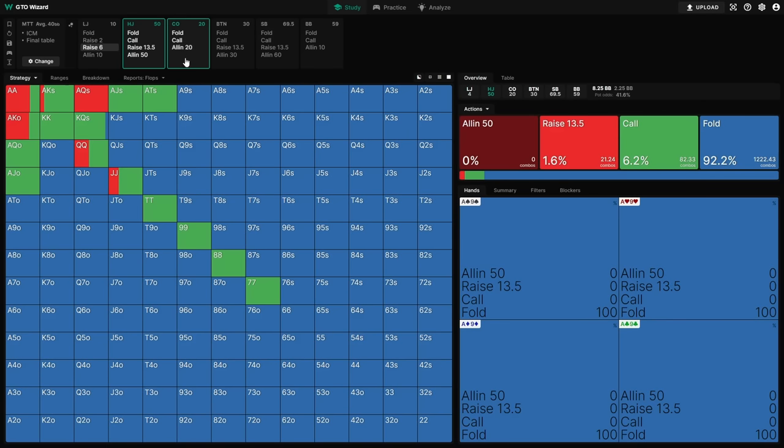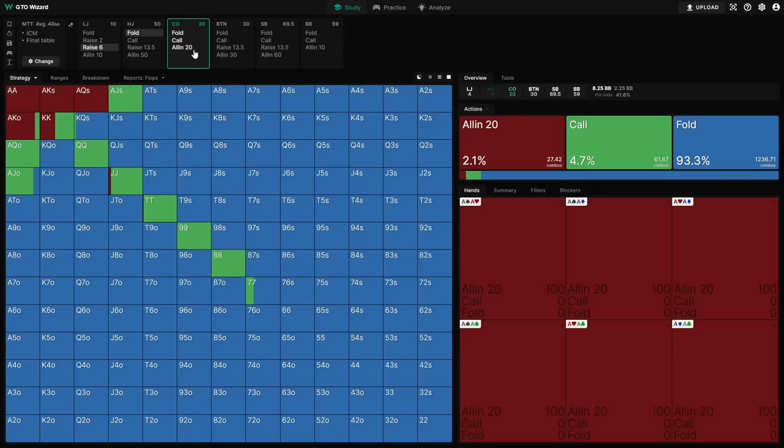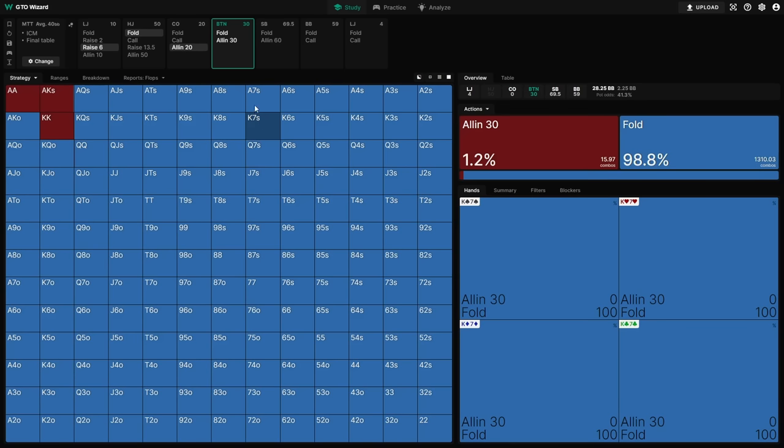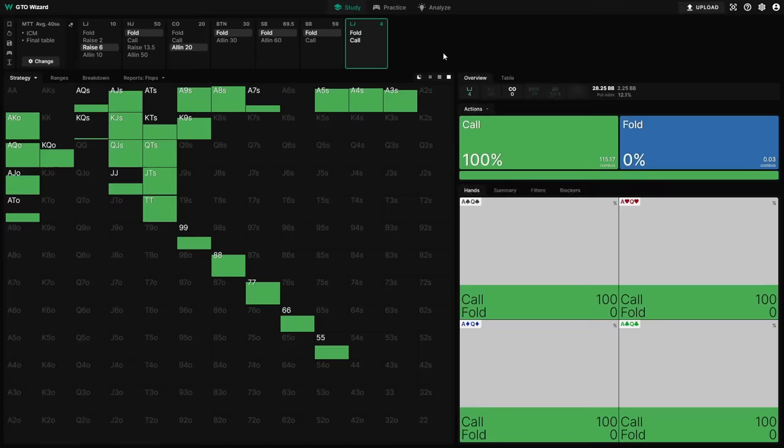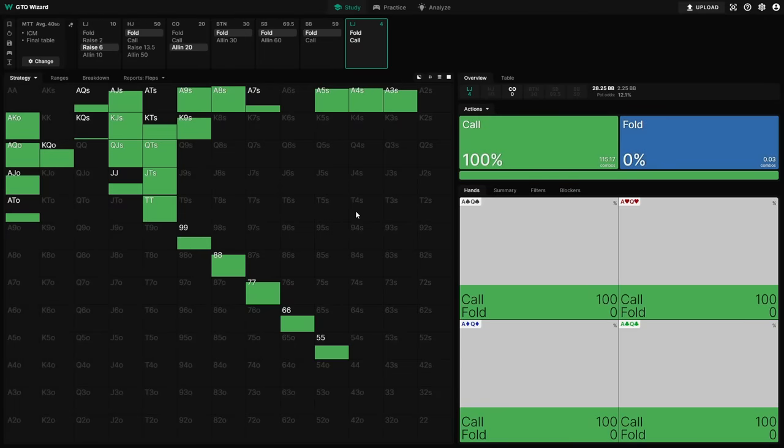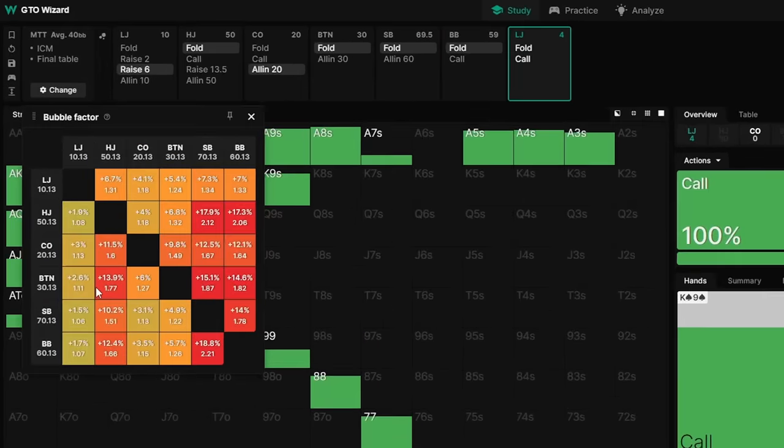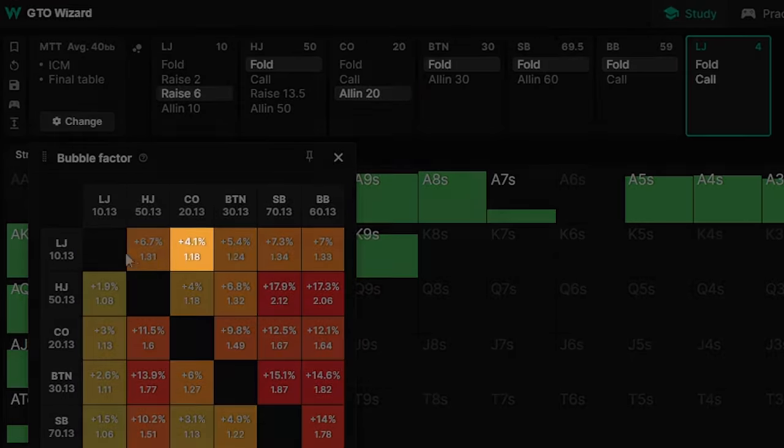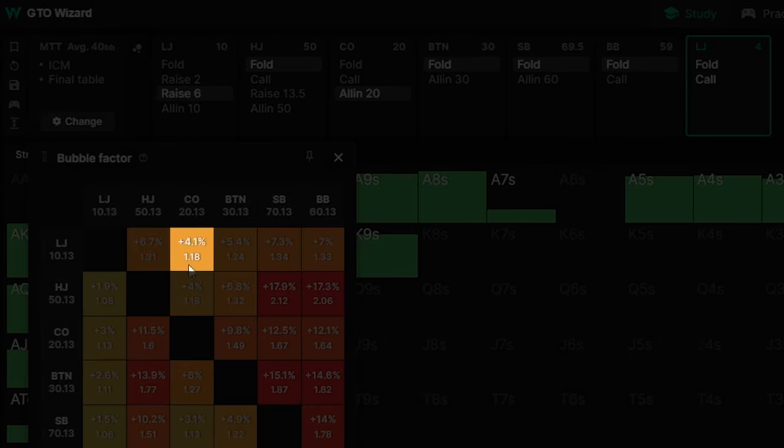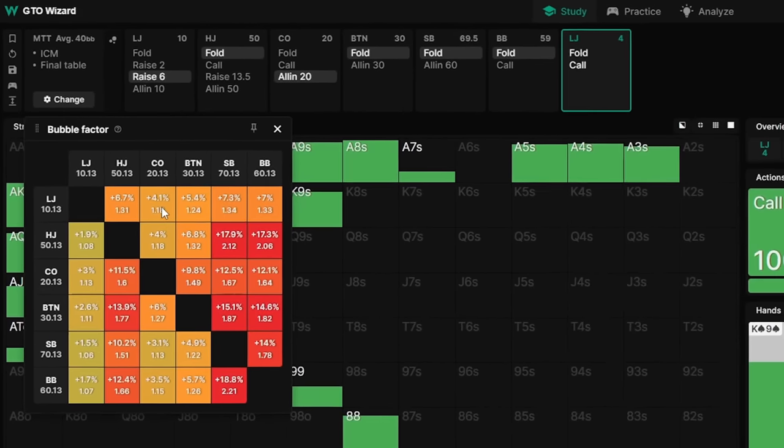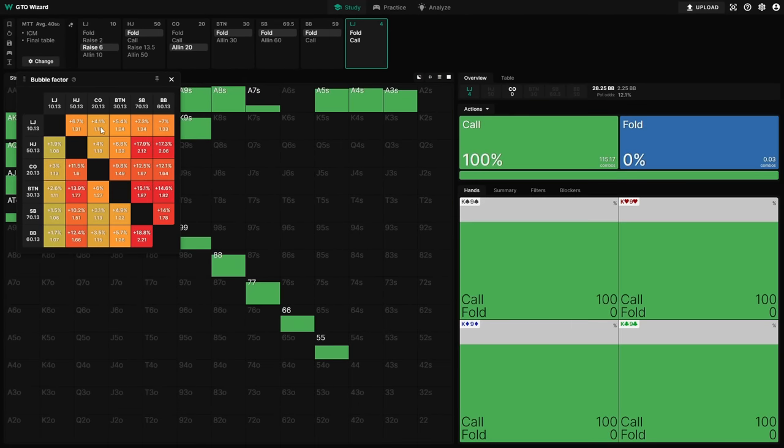If, for example, the player in the cutoff reshoves for their 20 big blind stack right here, then our folding frequency once the action gets back around to us is exactly 0%. It's only four big blinds more to call, and our risk premium against the cutoff, as you can see here, is only going to be 4.1%. So we just can't justify folding when there's only four big blinds more to call.